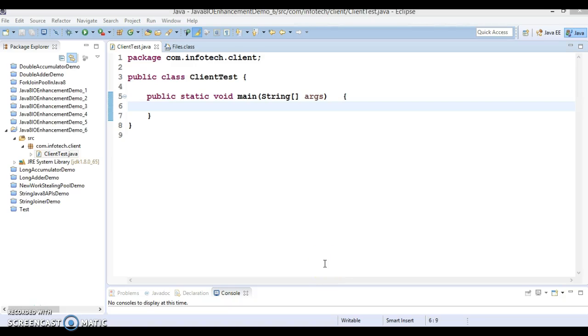Hello friends, KitchenFish is here again and welcome you in this video tutorial. In this video tutorial we are going to discuss one of the methods which is a new addition in Java 8 in the Files class, called walk.